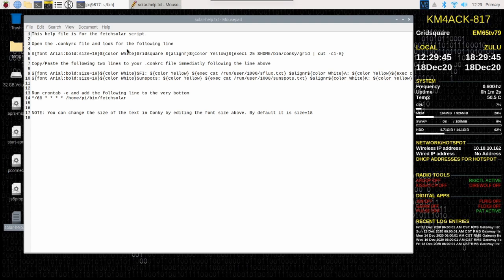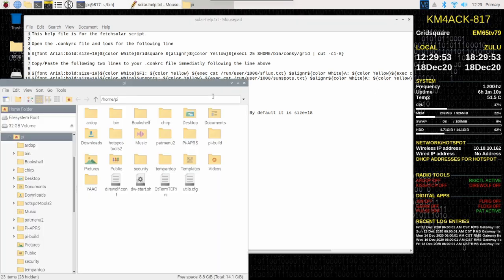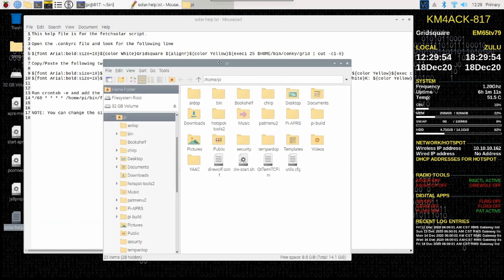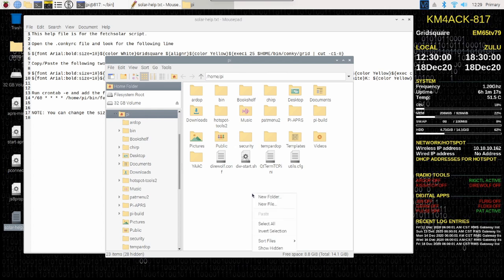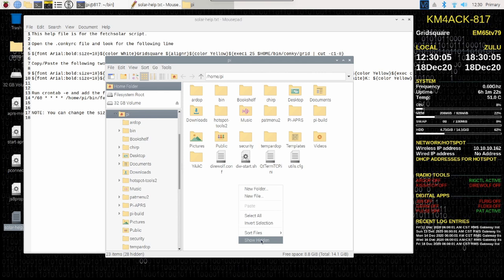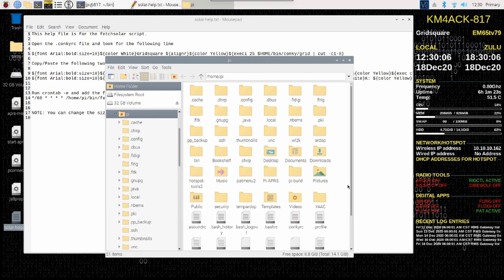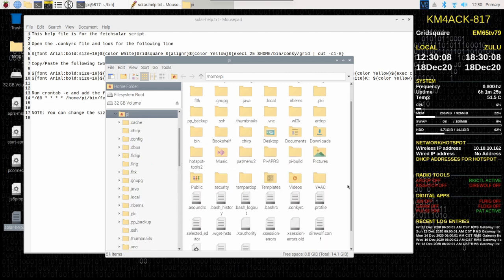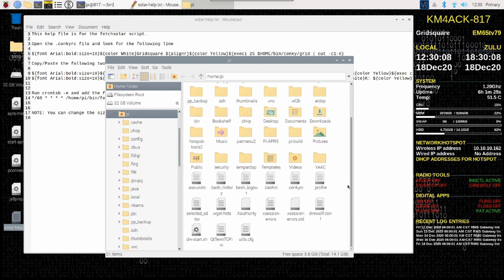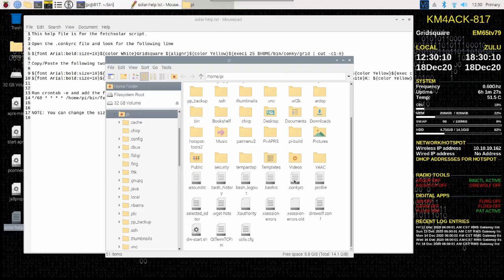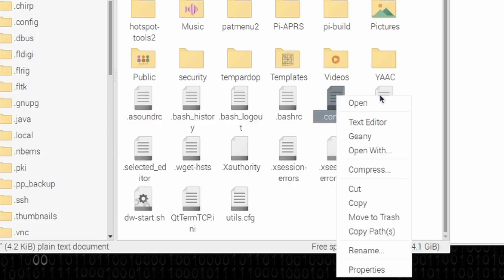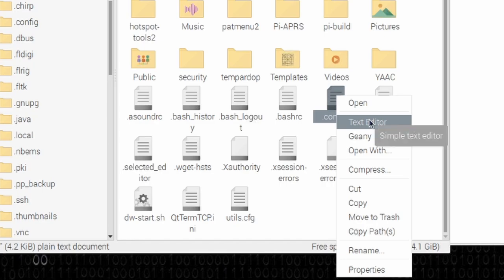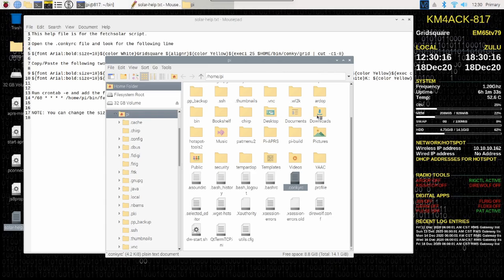The first thing we need to do now that we've got this open is we need to locate our Konki RC file. I'm going to open up the browser. Notice I'm in my home directory, and yours should open up here as well. I'm going to right click anywhere in a blank space down here, and I'm going to say show hidden. This file is a hidden file on the system. You'll see it right here. It's dot Konki RC. I'm going to right click on that, and say text editor.